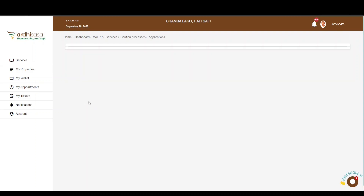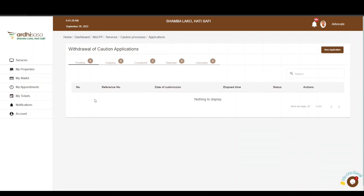You will be directed to the applications page, where there are five tabs: Pending, Ongoing, Completed, Rejected, and Cancelled. The Pending tab is for applications you have initiated but not completed — they still need some action from your side or from the parties involved. The Ongoing tab features applications you have completed but which are awaiting action from the relevant ministry officials. The Completed tab is for applications validated by ministry officials. The Rejected tab is for applications rejected by ministry officials, with reasons communicated to the applicant. The Cancelled tab is for applications cancelled by any of the parties involved. All applications you have initiated as an advocate will be listed among these tabs depending on the level of processing.